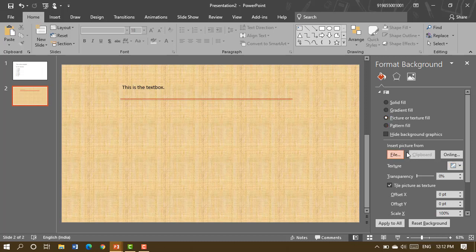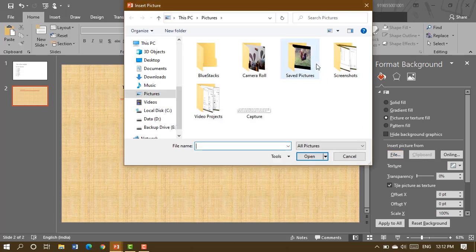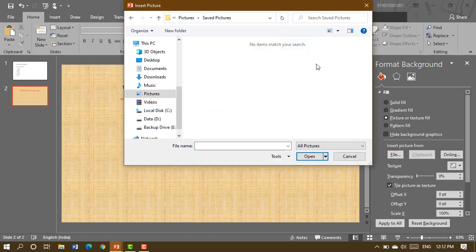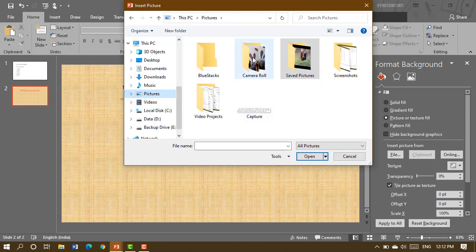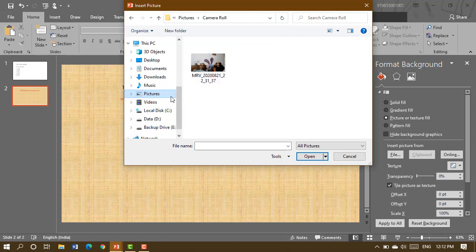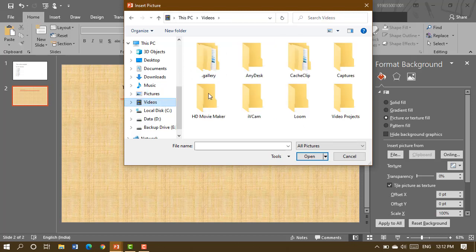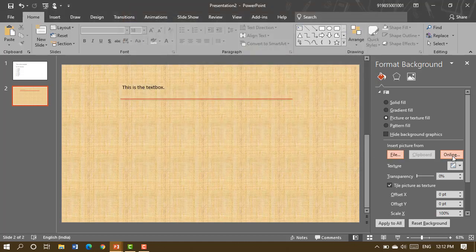If you want to put a picture or texture fill in the background, you can do so from the format background options. Click on 'File' to choose an image from your computer. If you have 20 to 30 slides and want to apply the same background to all of them, click 'Apply to All' and the effect will be applied to every slide in the slideshow.